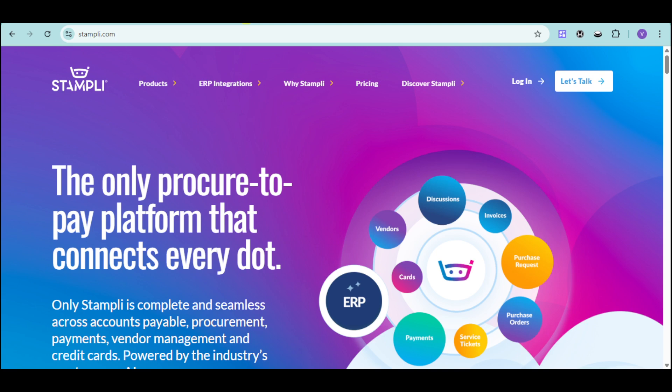Are you still buried in mountains of invoices, chasing approvals and spending hours on manual data entry? Imagine cutting your invoice processing time from days to minutes and bringing your team to focus on more valuable work. Stampli is here to revolutionize your accounts payable process with the power of AI.